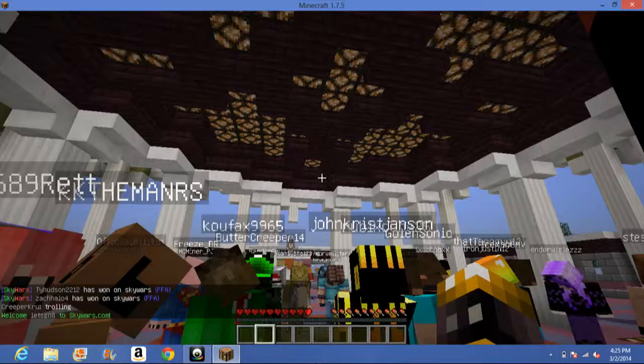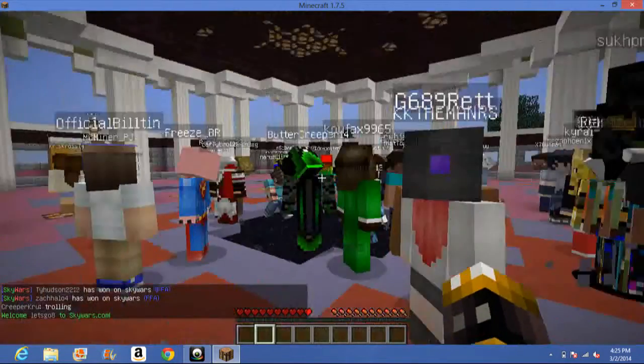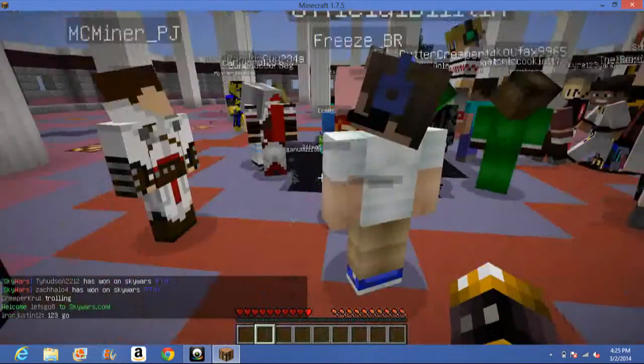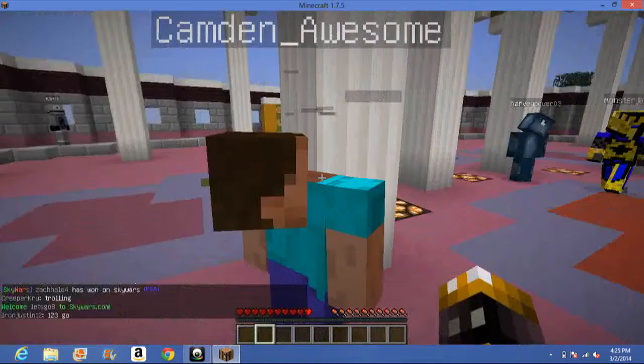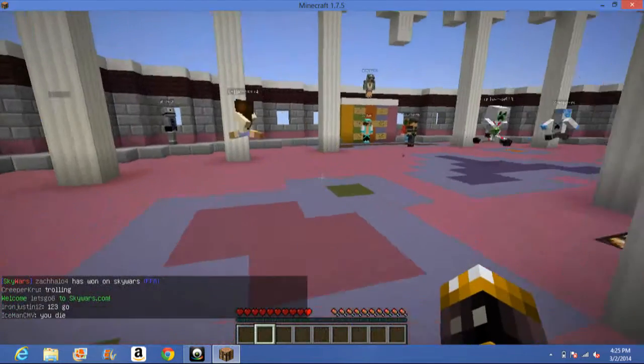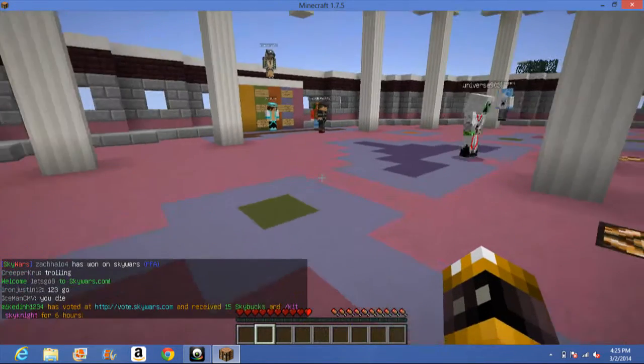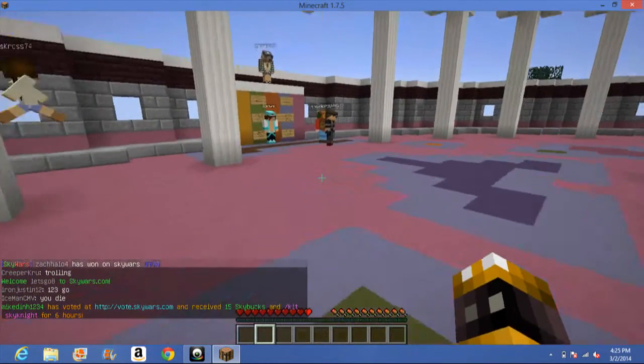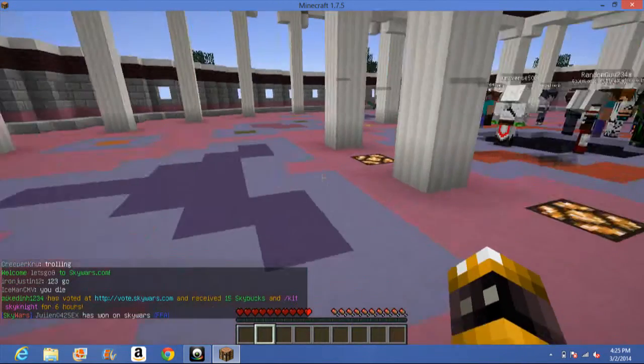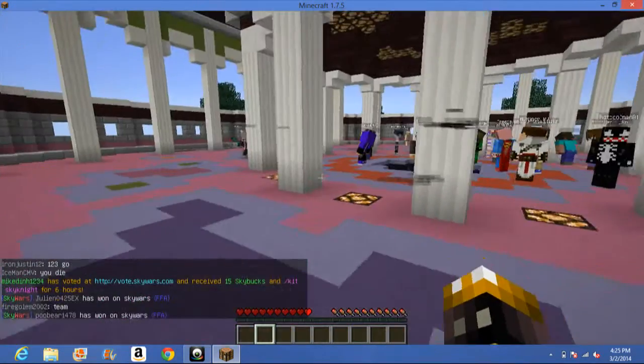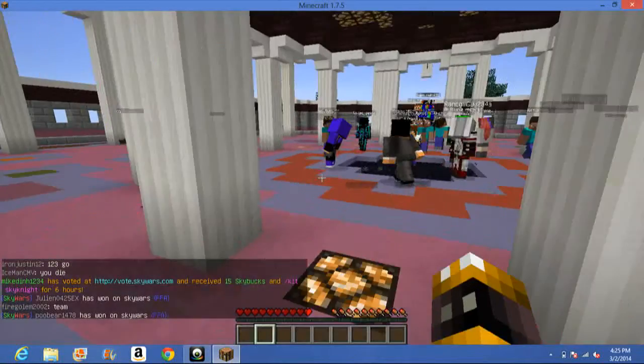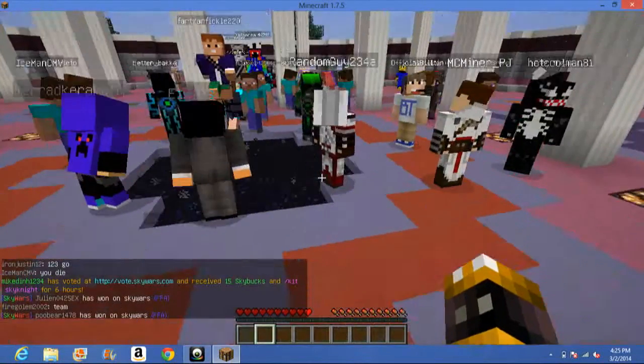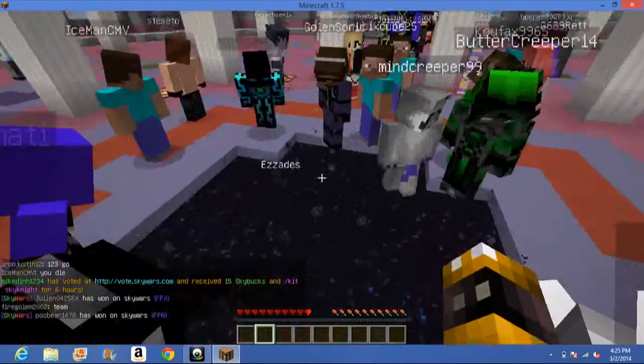Hello people! This is my first video on my new channel and it is about Minecraft and the server Skyline.